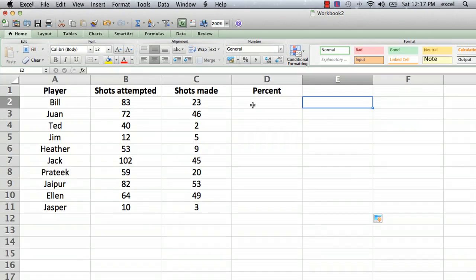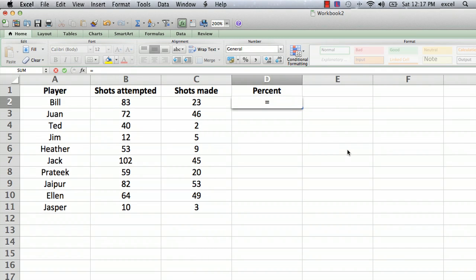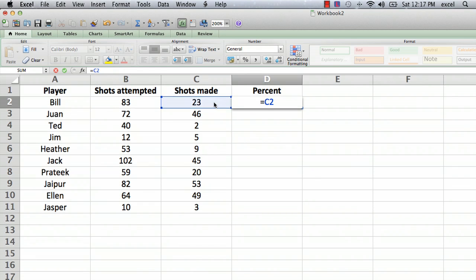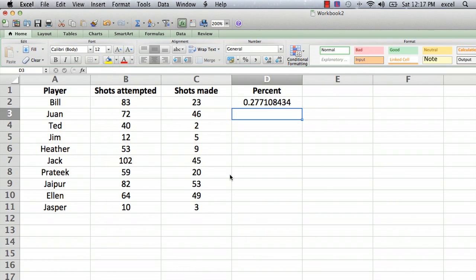So we want to calculate the percent of shots made. Let's start by entering a formula into cell D2. We just click onto cell D2, and we type equals, the same way you start every formula. And it's equal to the shots made. Click on cell C2 and divide it by, and then click on cell B2, and hit return, and there is our percent.